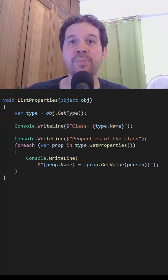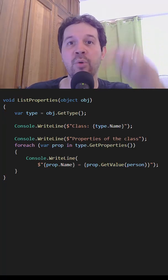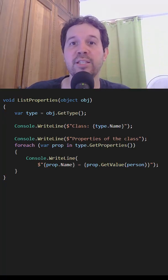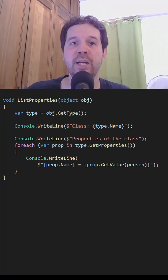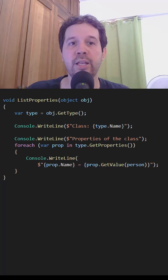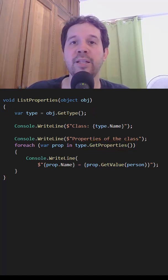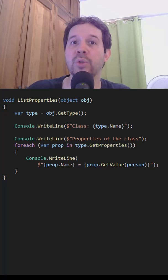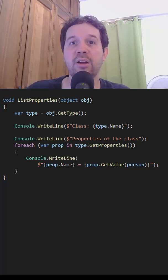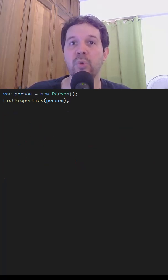With this method that we have down here, we can list all of the properties of any object. We take the object, we get the type, and then we say type.GetProperties, and in that way we are using Reflection to get all of the properties of the type.